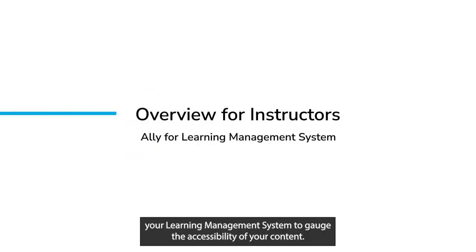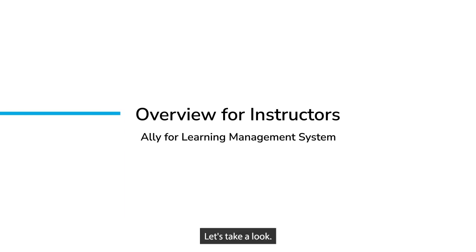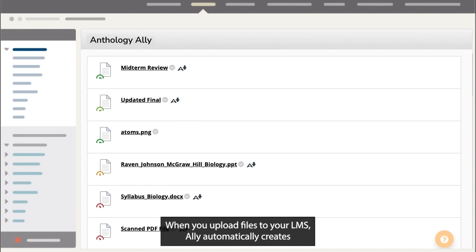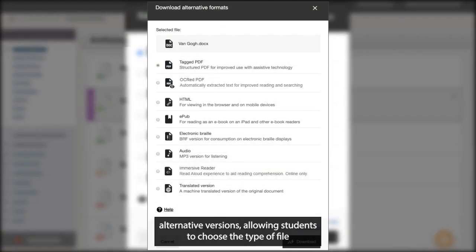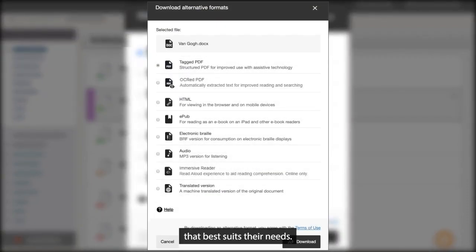Ally works seamlessly with your learning management system to gauge the accessibility of your content. Let's take a look. When you upload files to your LMS, Ally automatically creates alternative versions, allowing students to choose the type of file that best suits their needs.